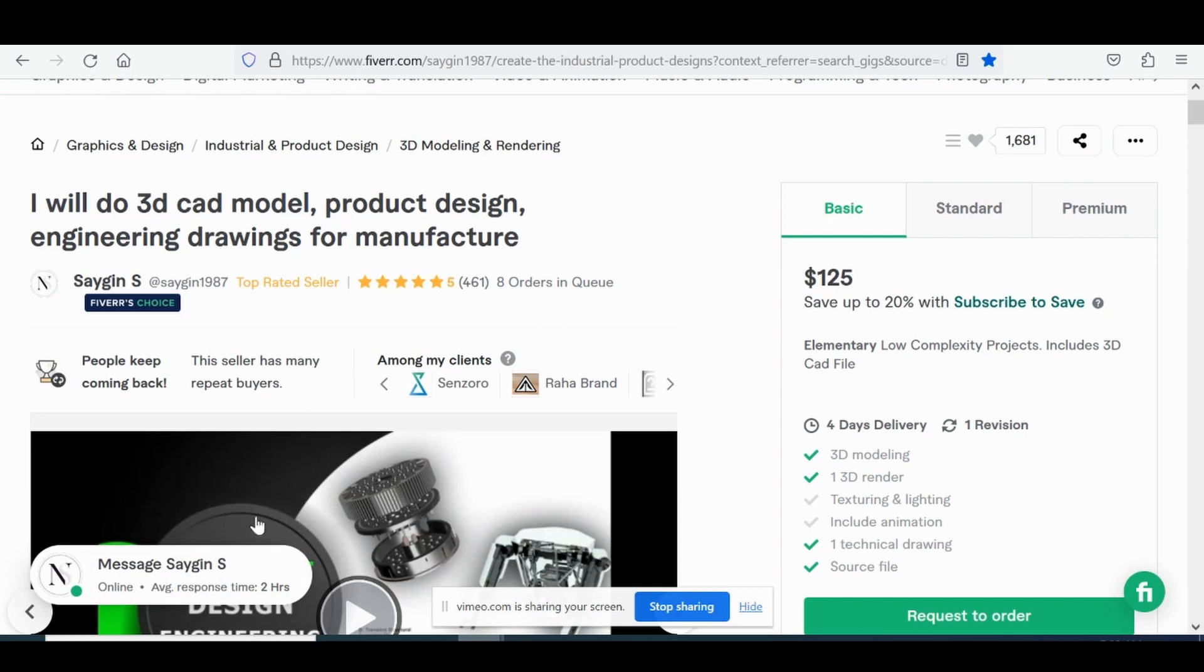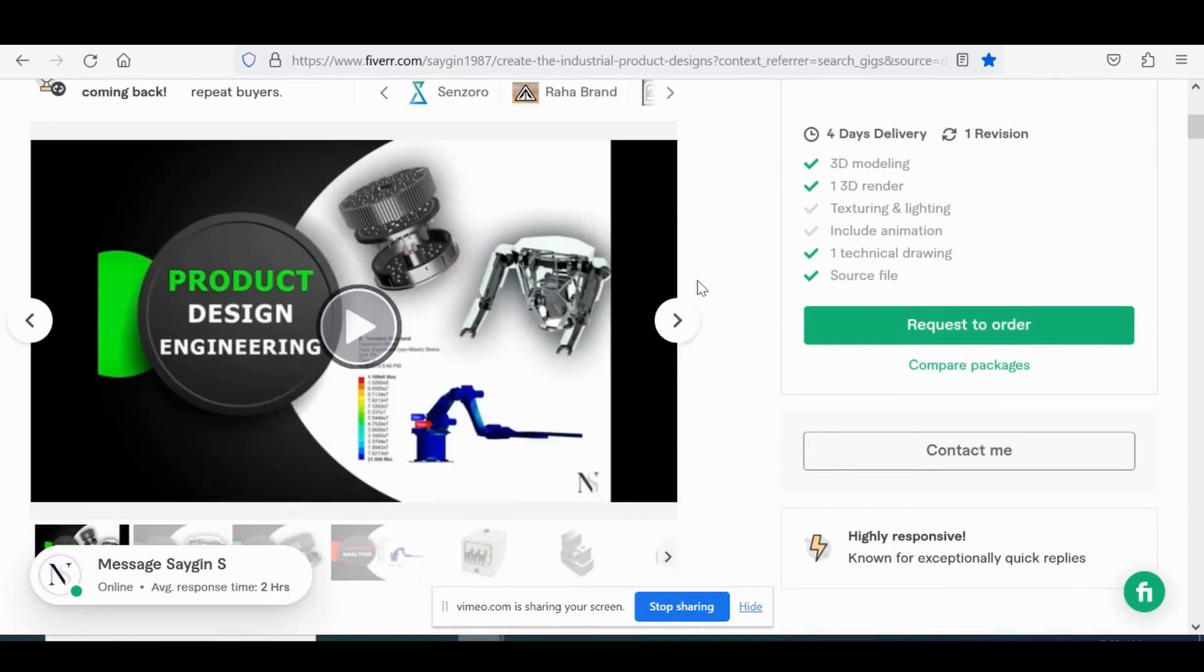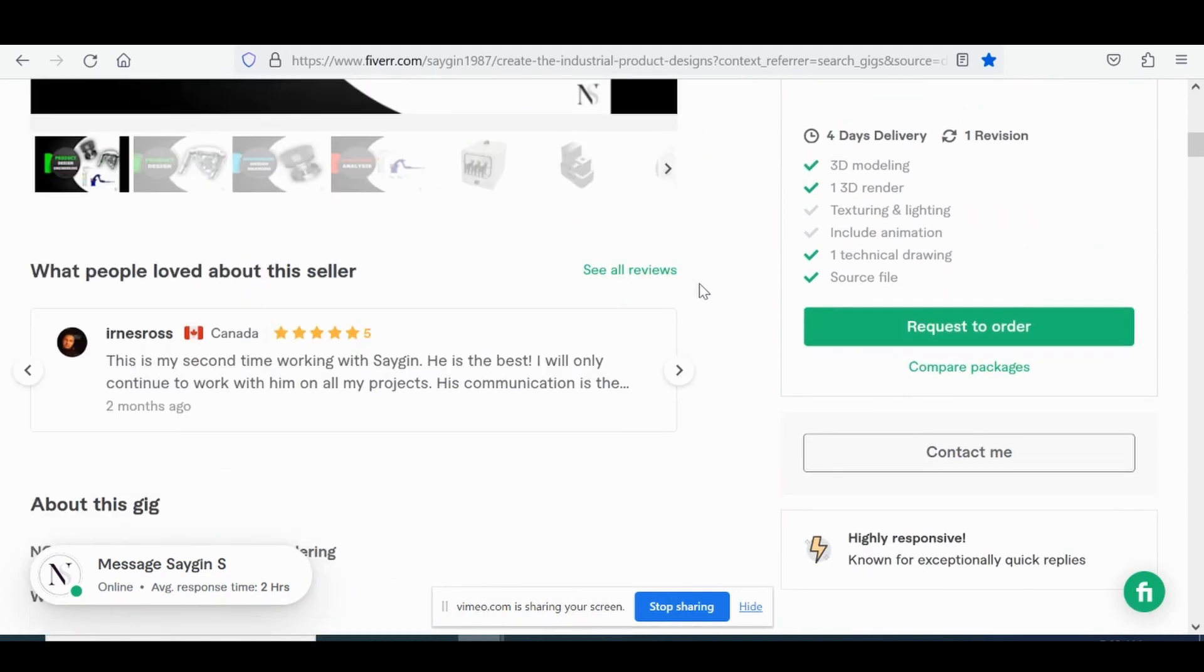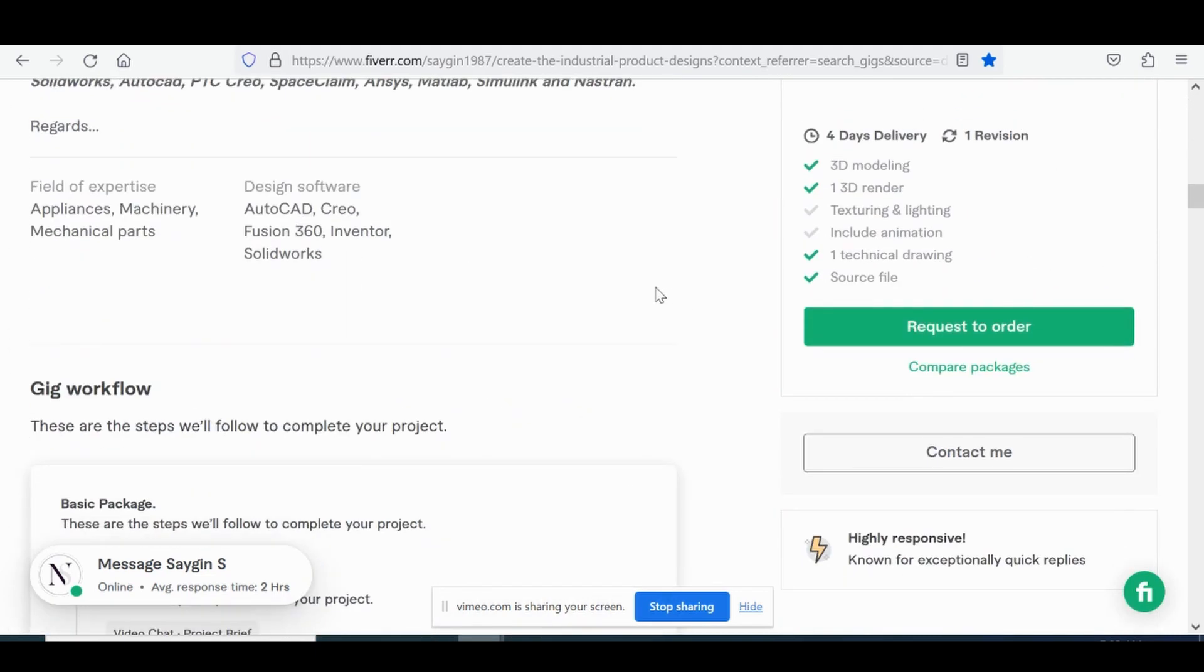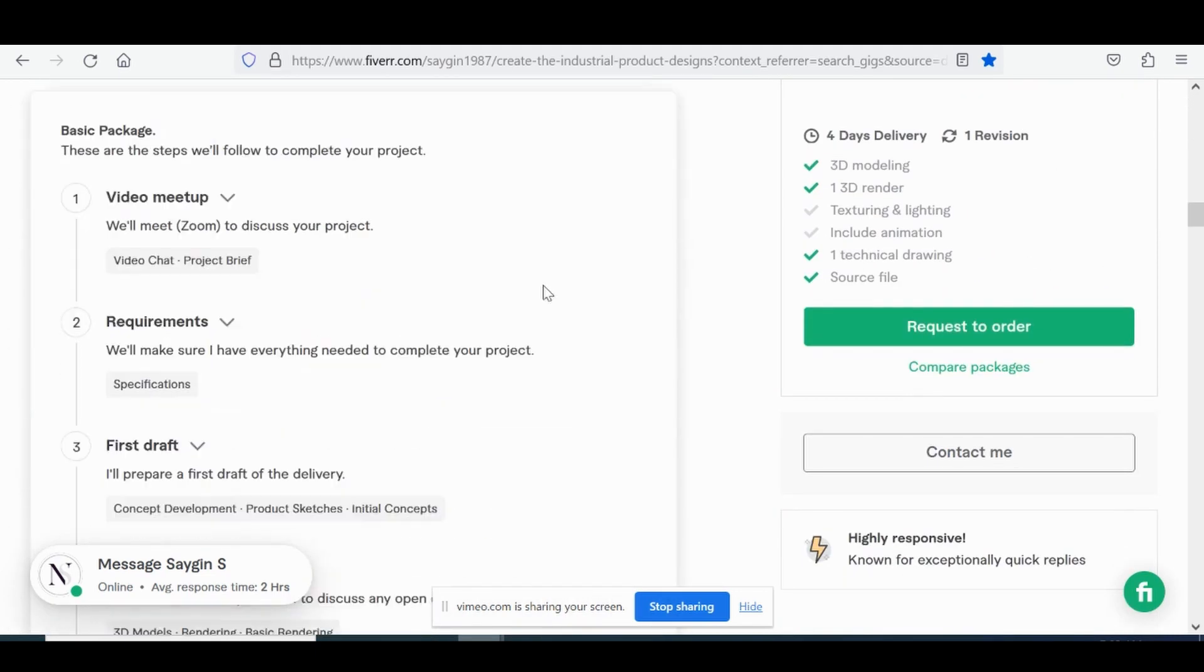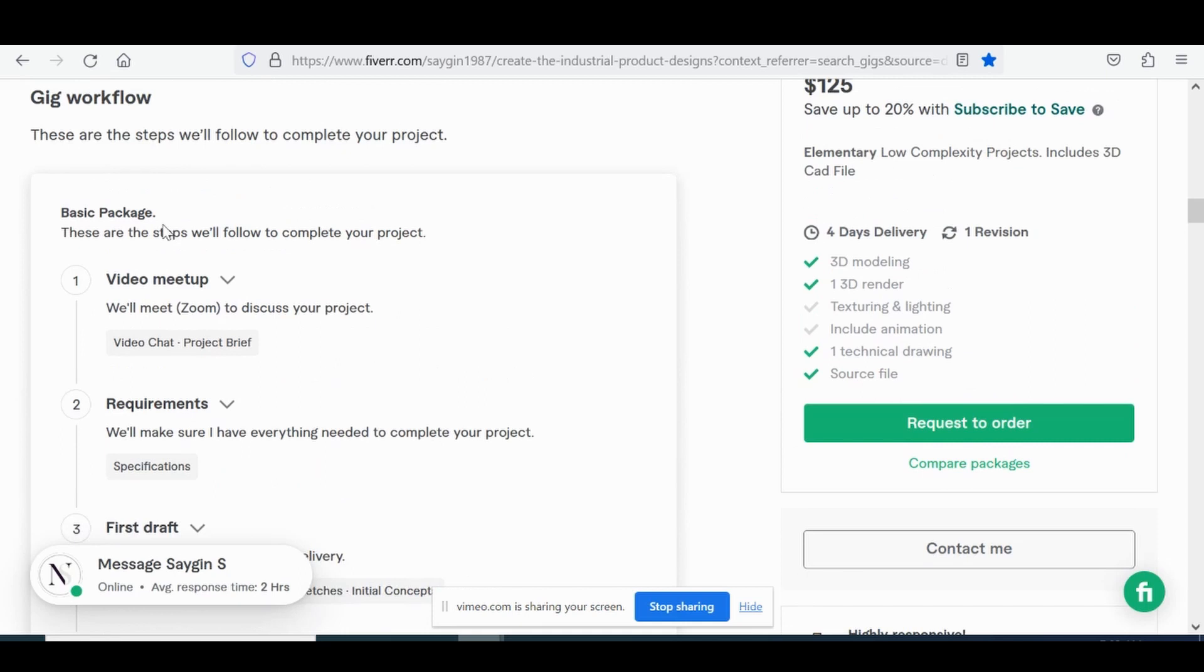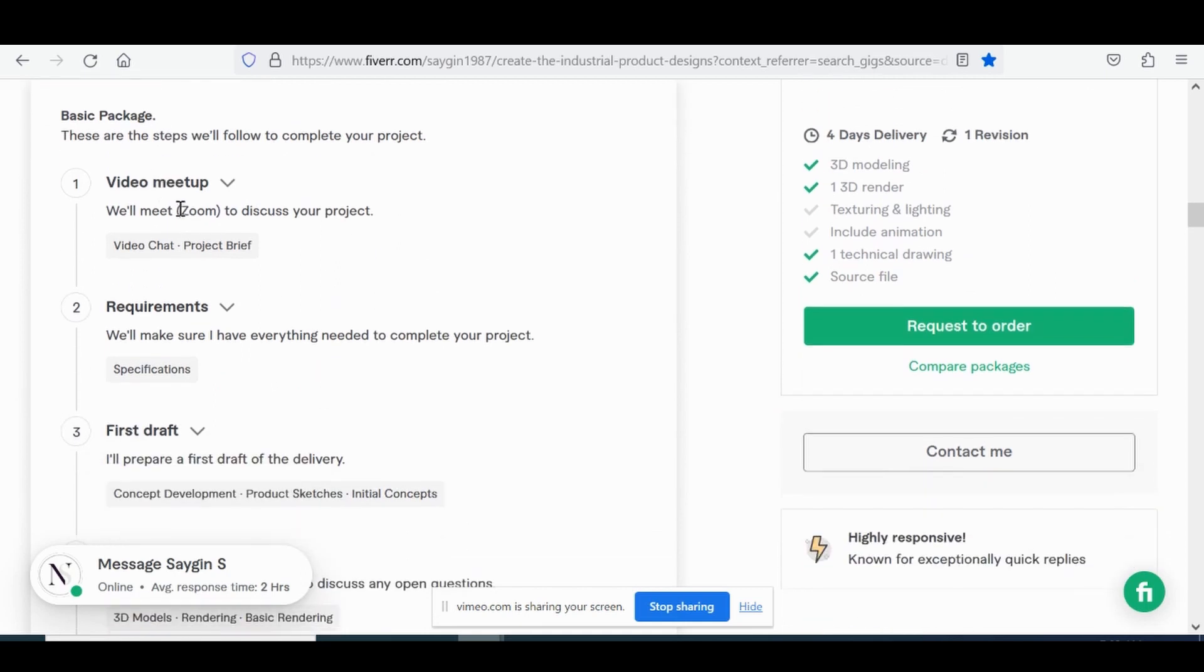Average response time is about two hours. You scroll on down here. Let's look at his gig workflow. So he takes a lot of time in understanding the client's request and doing a video virtual meet over Zoom. That's step one.